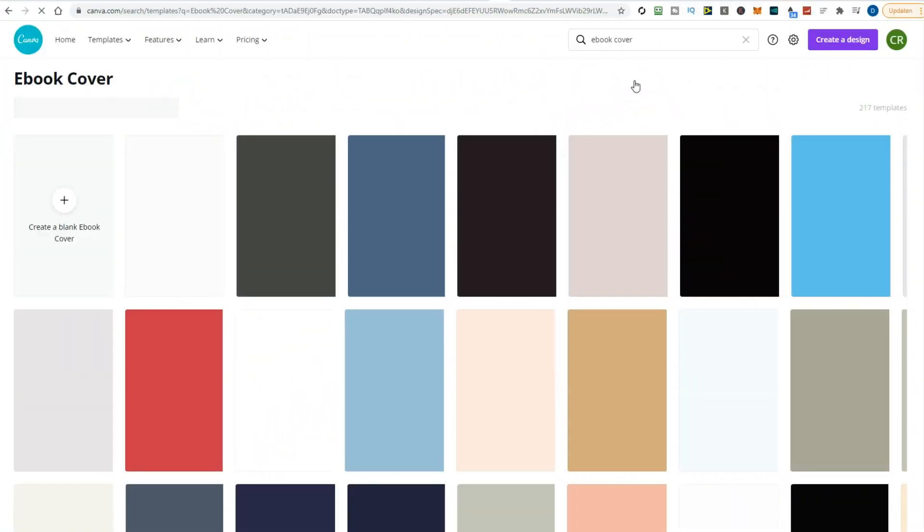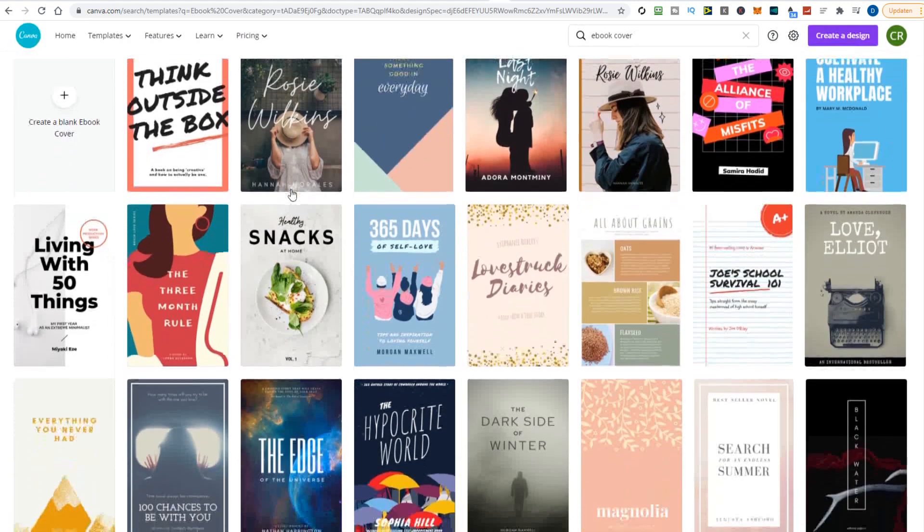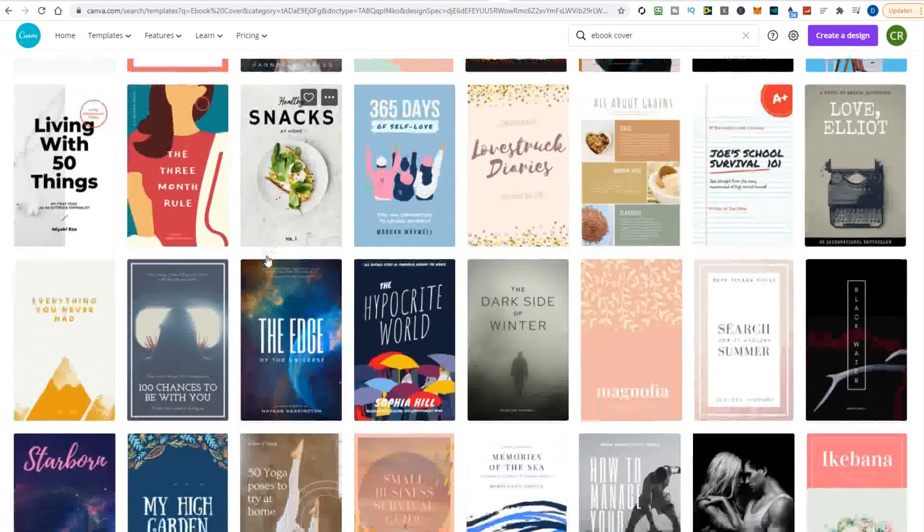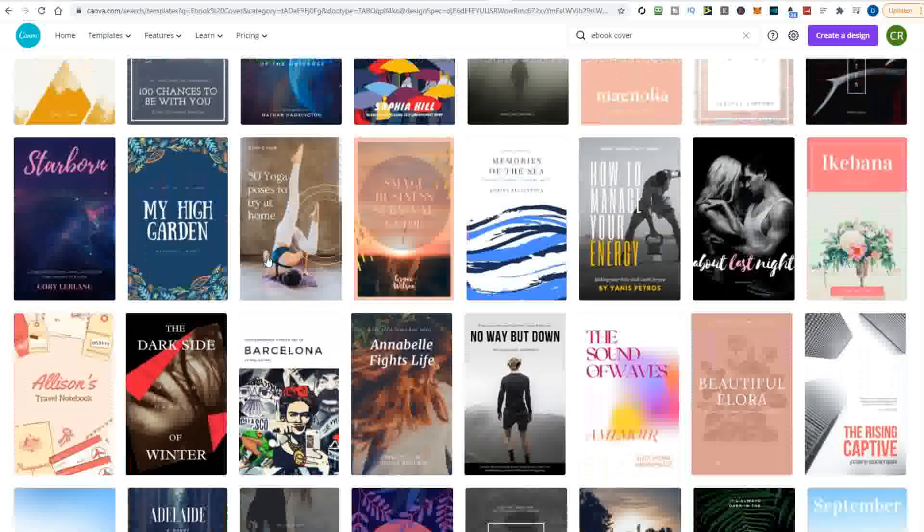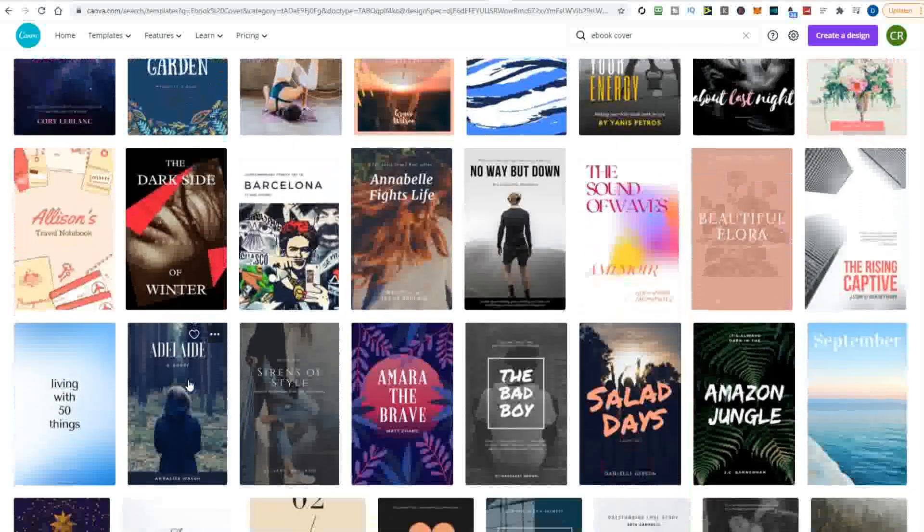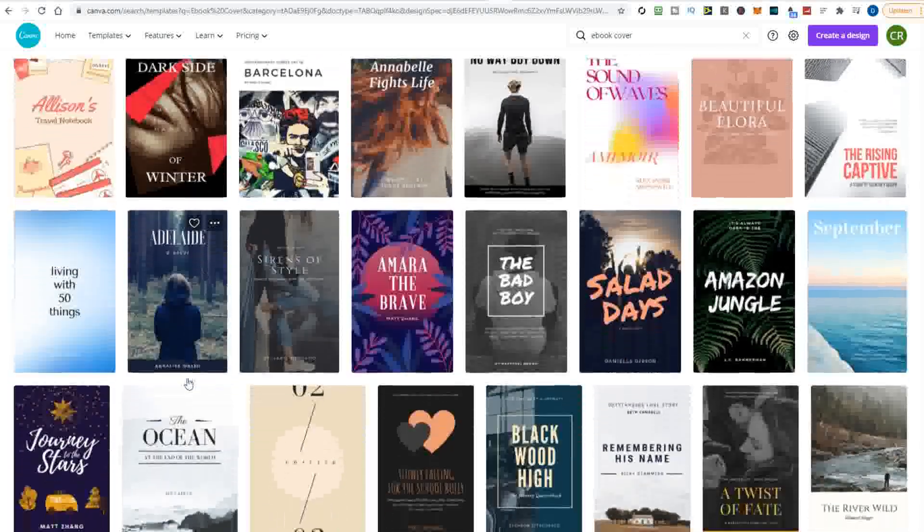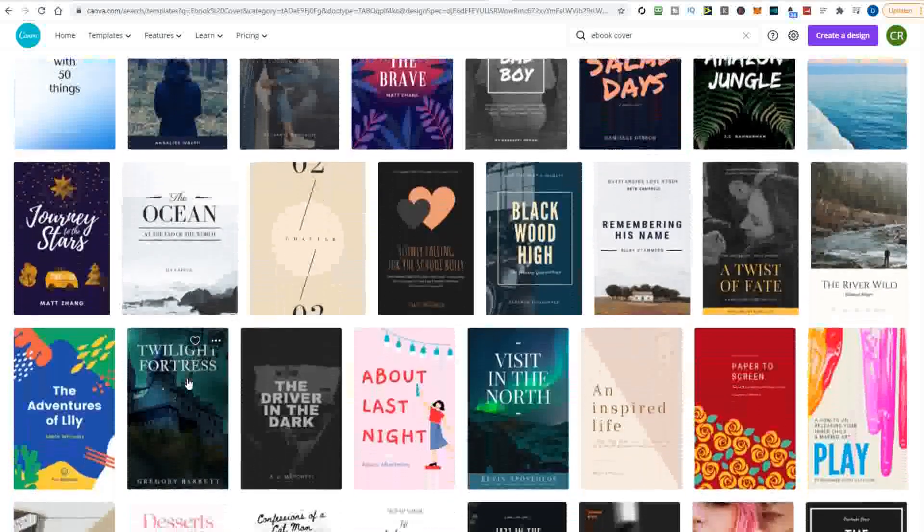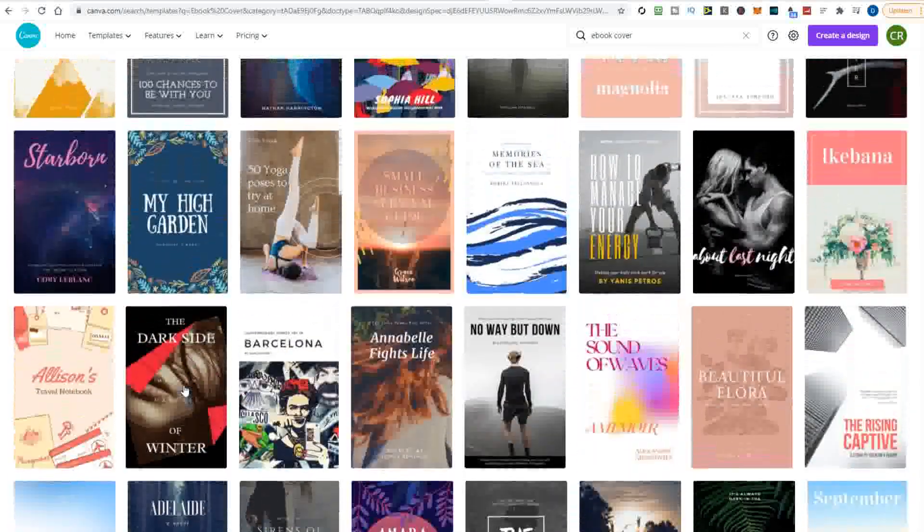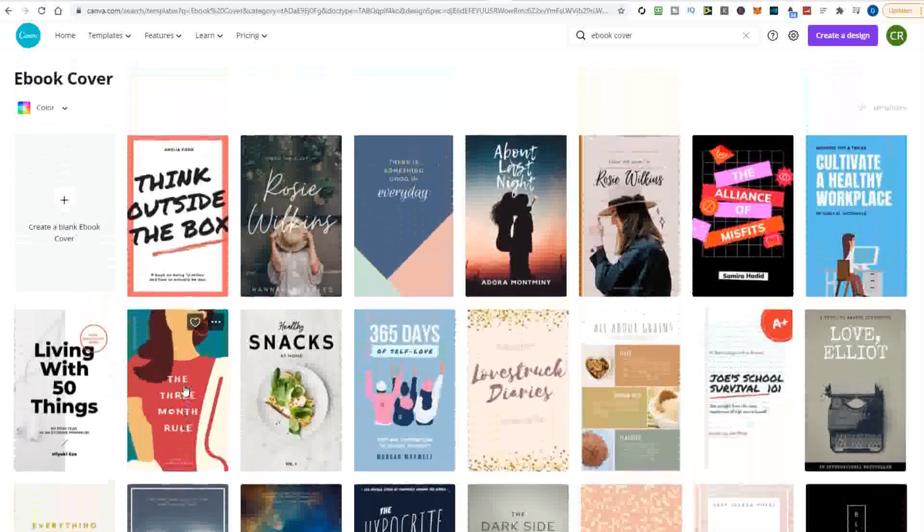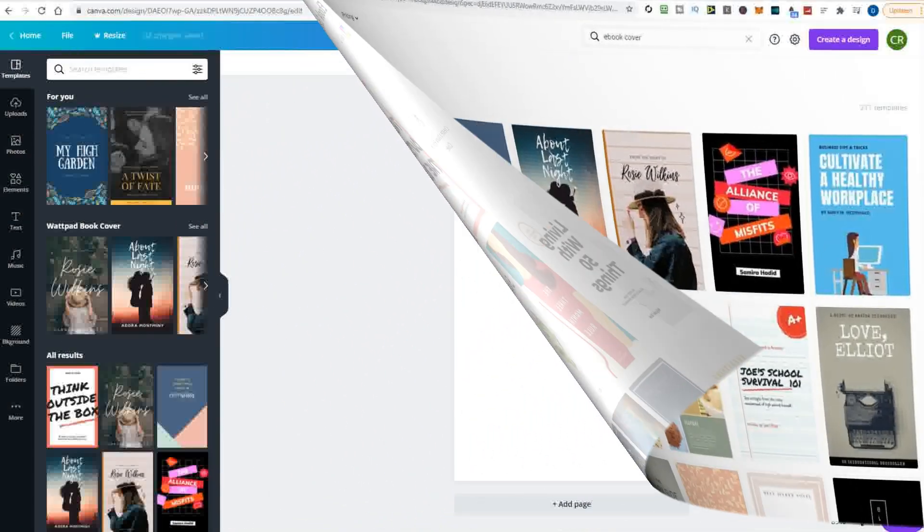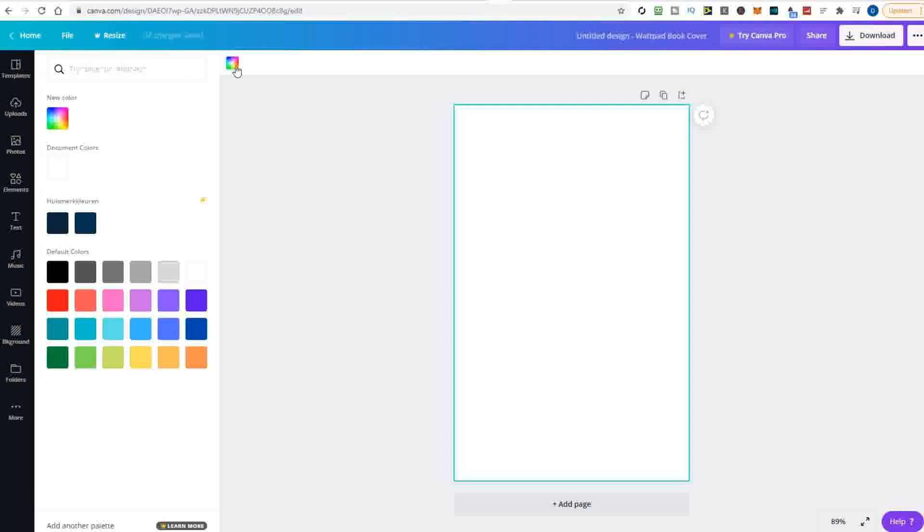But in this example, I will use a book cover template. There's a big choice of book covers available to choose from. Just browse the covers until you find the right one that will fit your book. Or if you don't find one, you can create one from scratch. I will make a cover from a blank template, so let's click create a blank cover. The blank cover page opens in a new page, and now you can start designing your book cover.